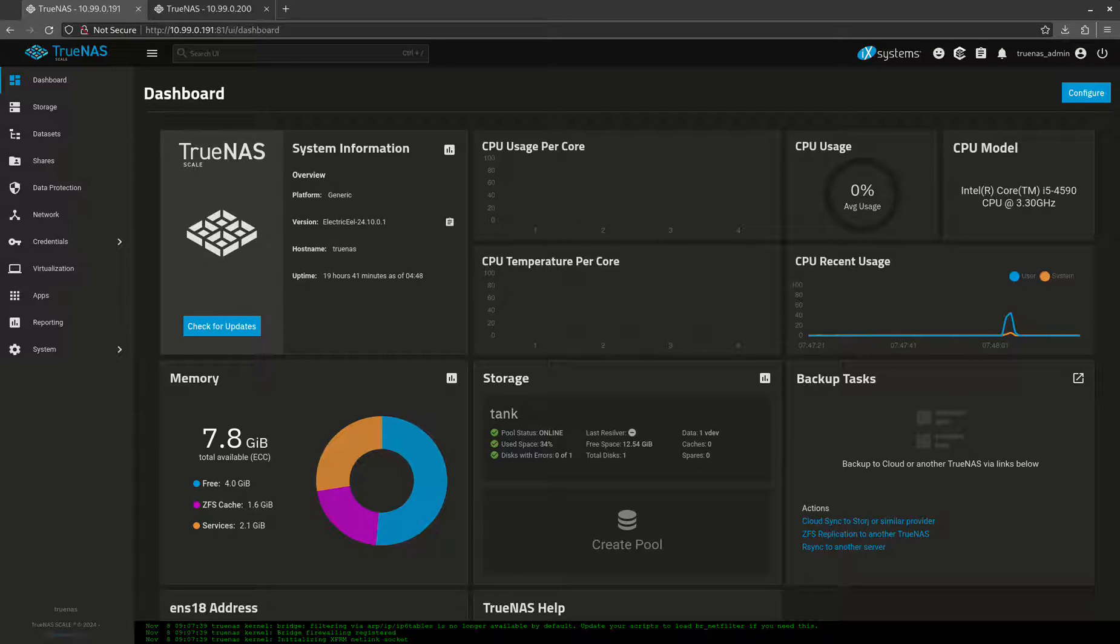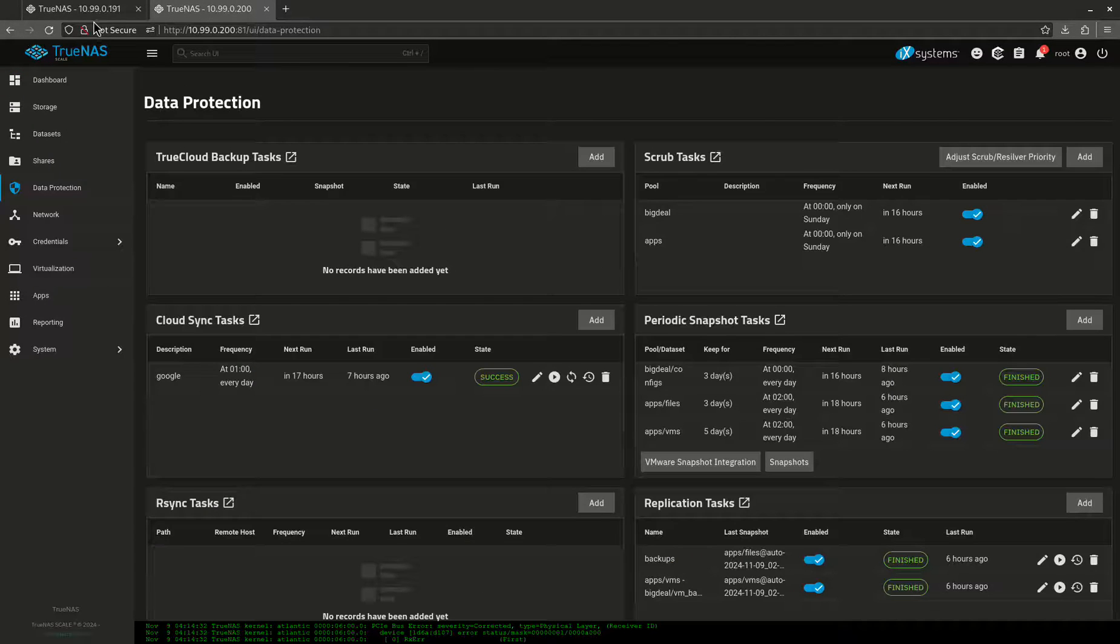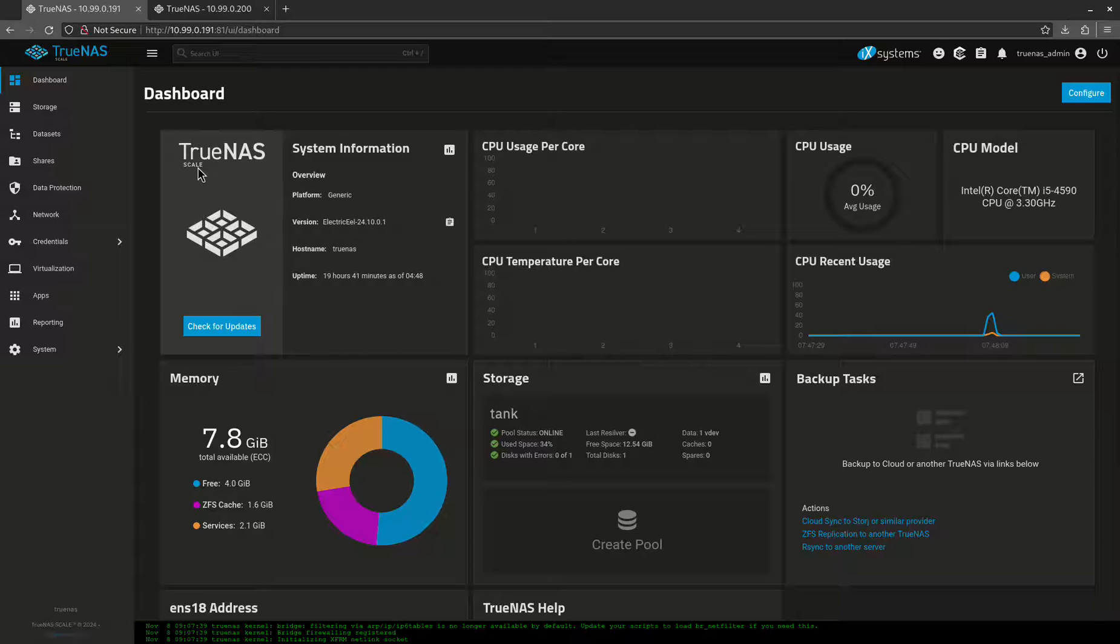Hey guys, today I want to talk about data protection and backups. I'm going to have two servers up here right now, my real server and the test server that I usually do these videos with.